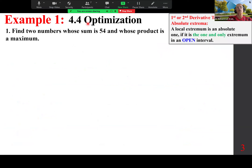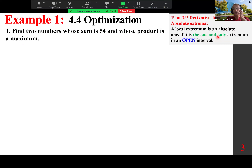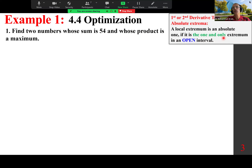Example one is about section 4.4 optimization. We want to find two numbers whose sum is 54 and whose product is a maximum. When we do the first or second derivative test, that gives us a local max or local min. However, if we have an open interval with only one critical point, local becomes absolute — that is the absolute extremum.